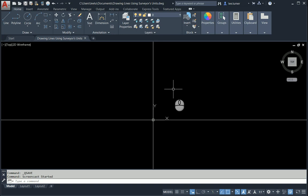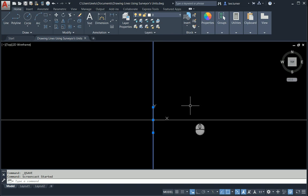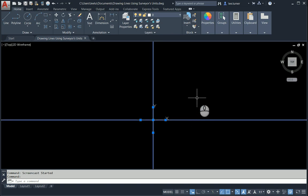Hi, this is a short video to show you how to use the surveyor units in AutoCAD. I've given you this drawing with a construction line vertical and a construction line horizontal. That just gives us a place to start each time.